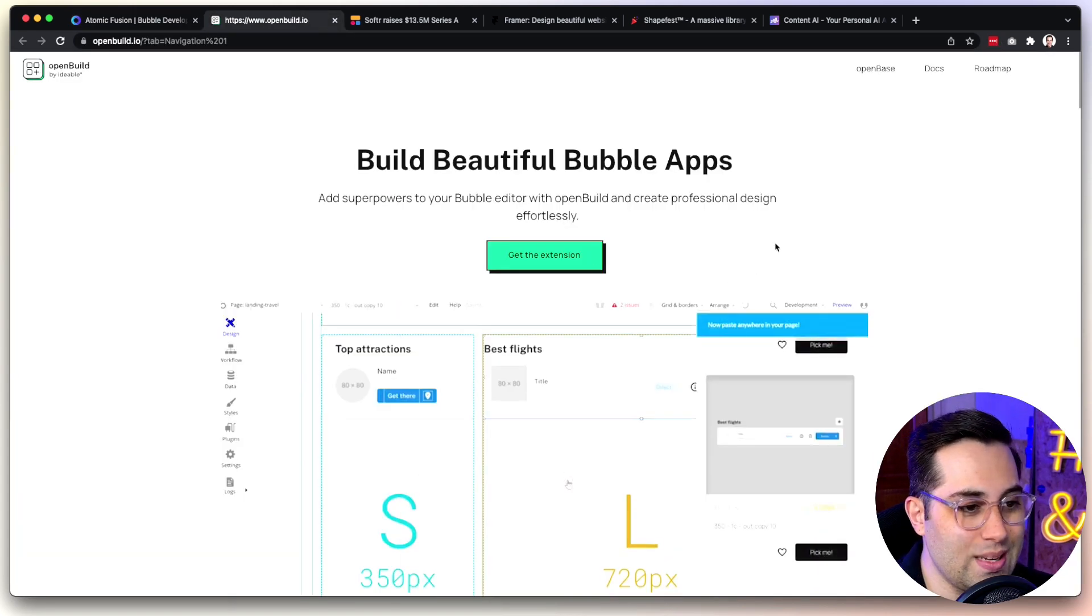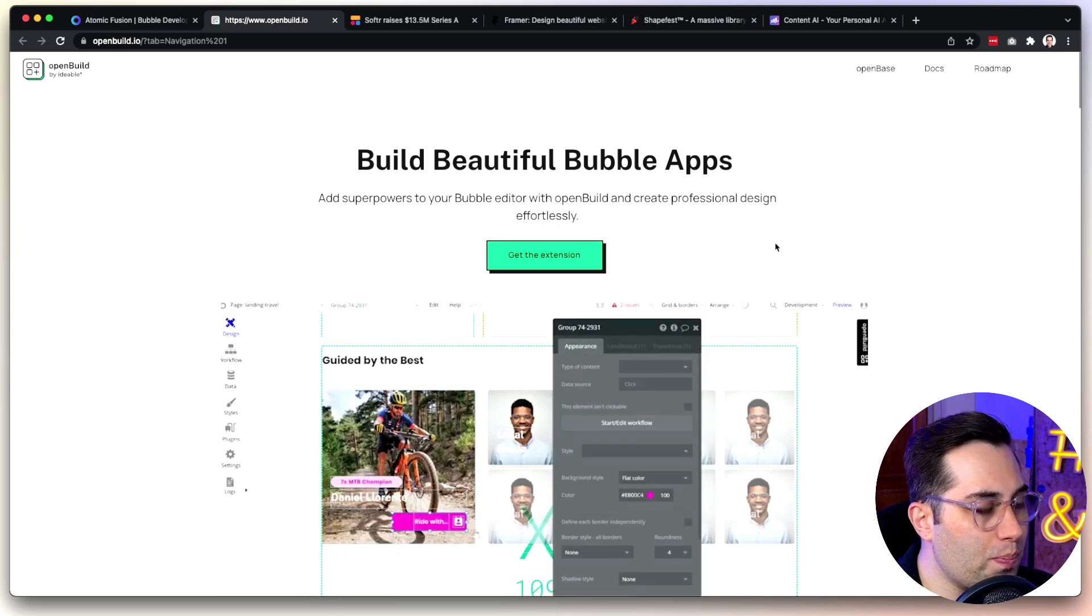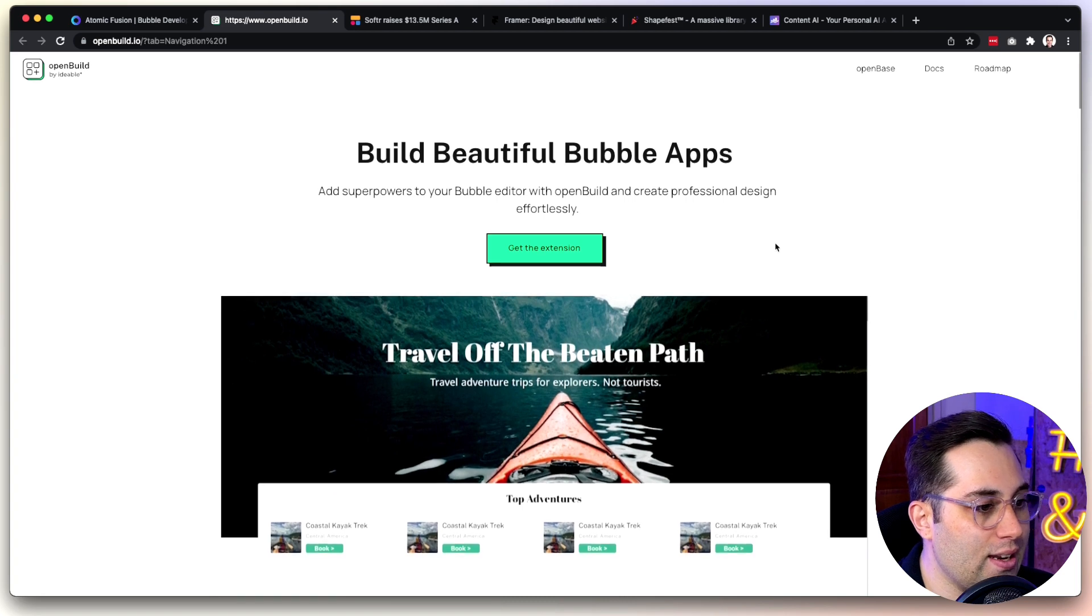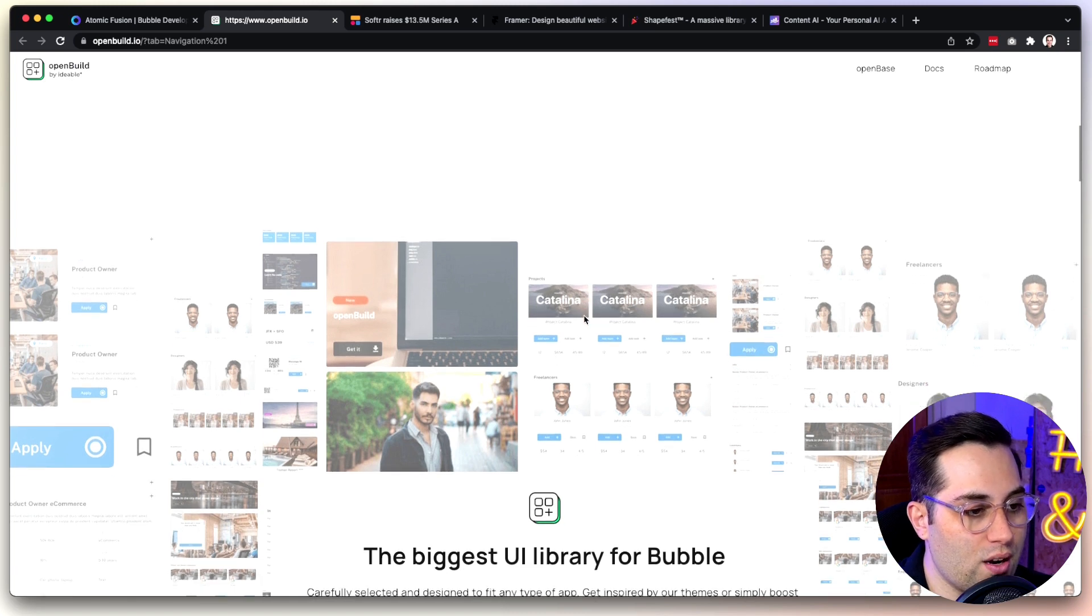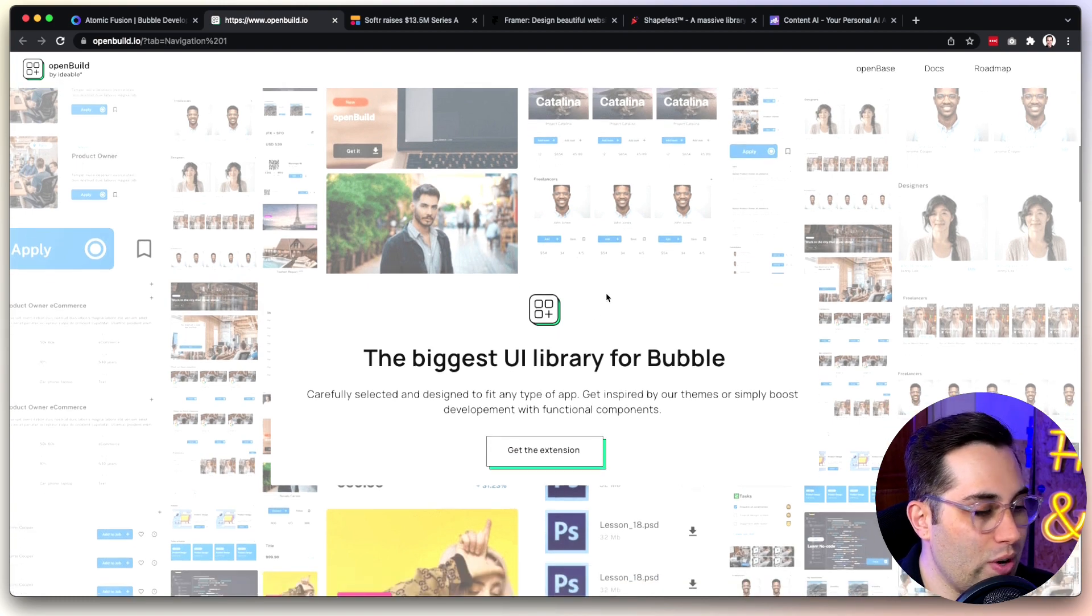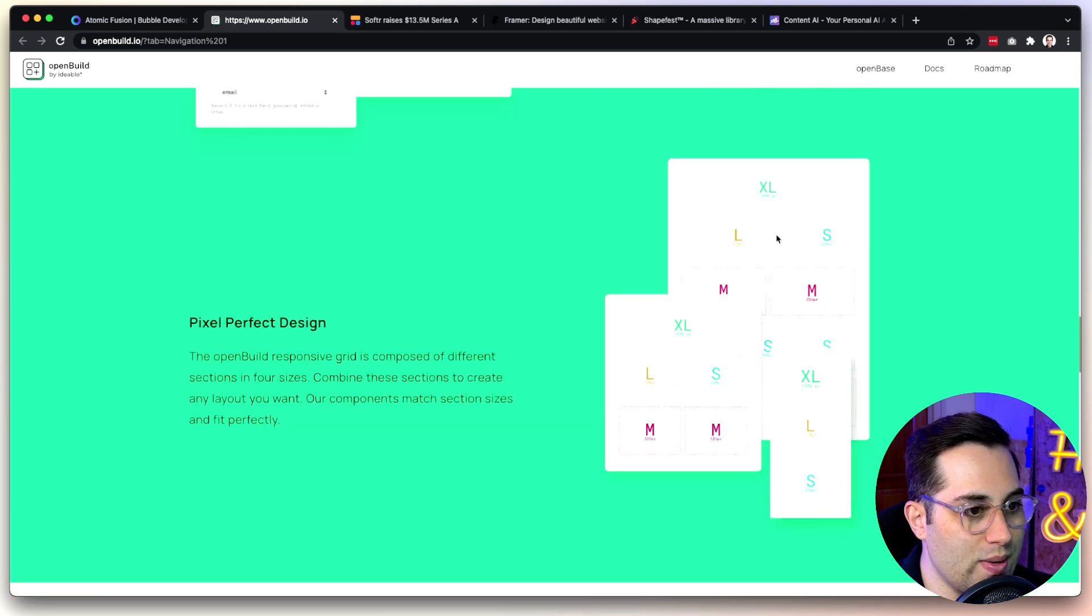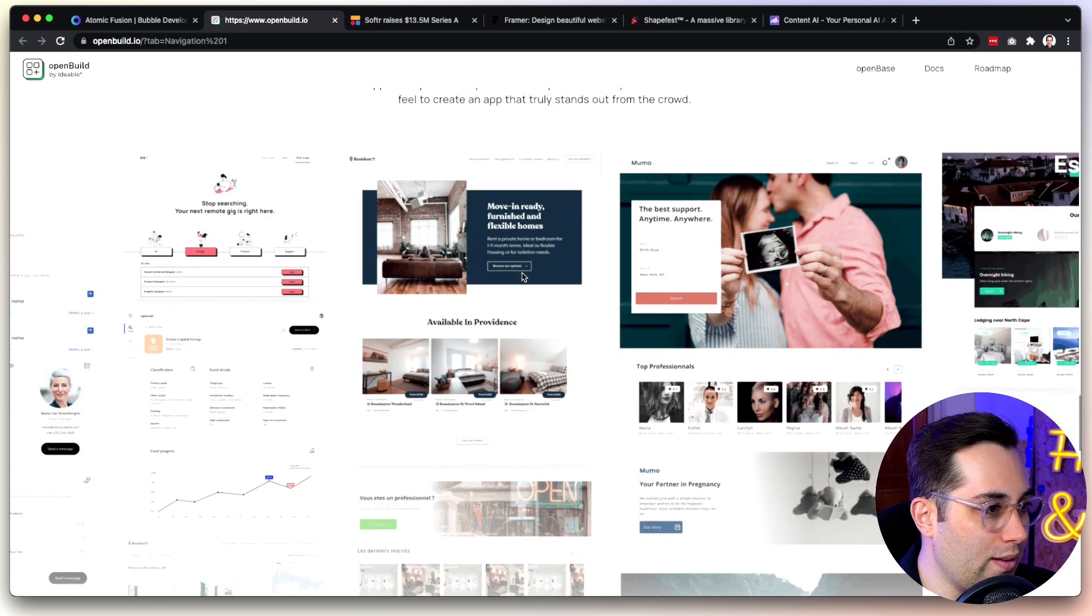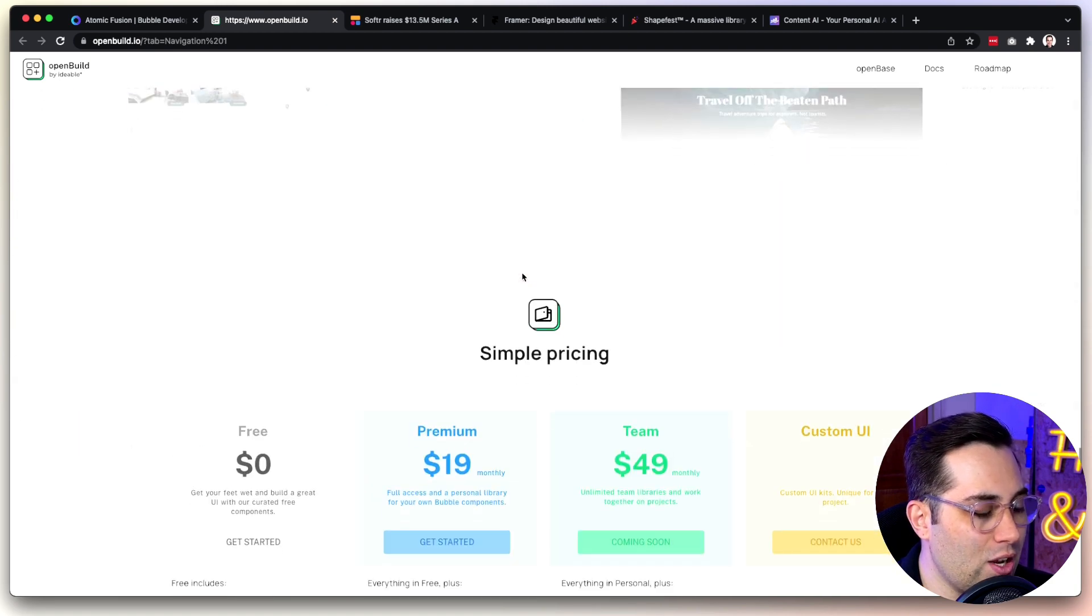Next one is similar to Atomic Fusion. It's actually kind of a competitor. It's called OpenBuild. OpenBuild.io is the website. Again, another Chrome extension, and it does pretty much the same thing. The only difference is, it's a different tool. It also has a lot of different assets for you. You have a library of UI elements, pre-made templates, themes that you can use inside Bubble. This will speed up your process. You use these tools to make your life easier and faster while developing inside Bubble.